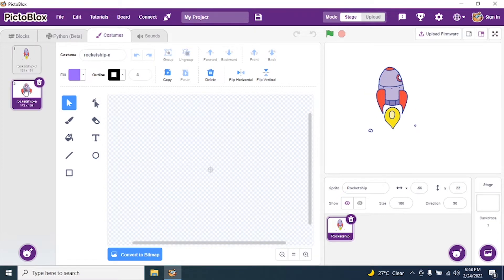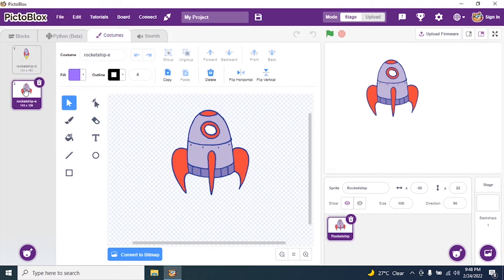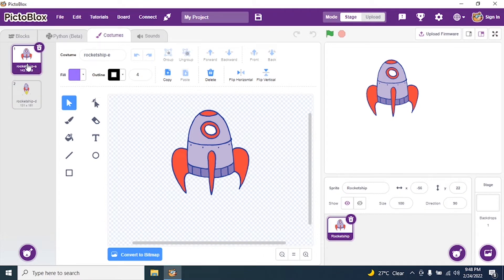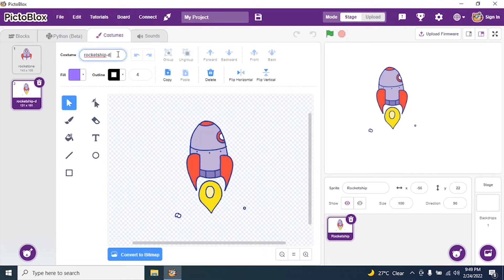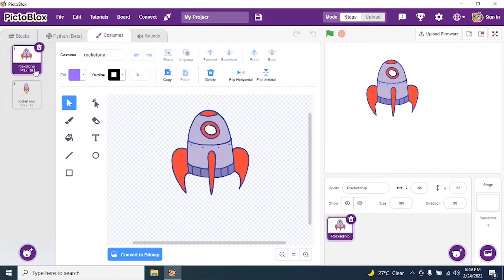Now I want costume two to become costume one, so click and drag it to the top. My costume two is now costume one and costume one is now costume two. I will rename them: select costume one and name it 'rocket one', and the second costume name it 'rocket two'.